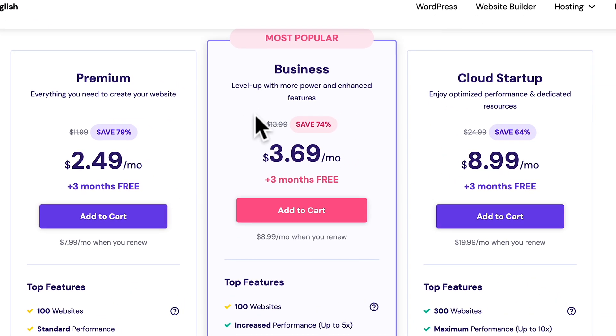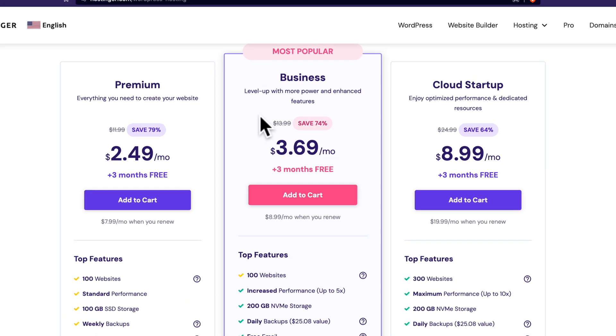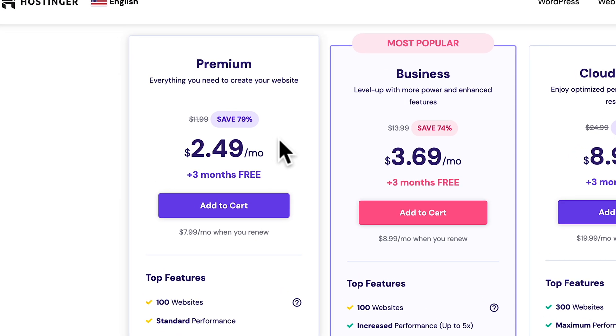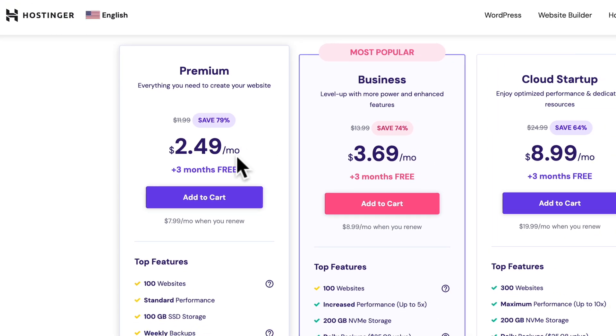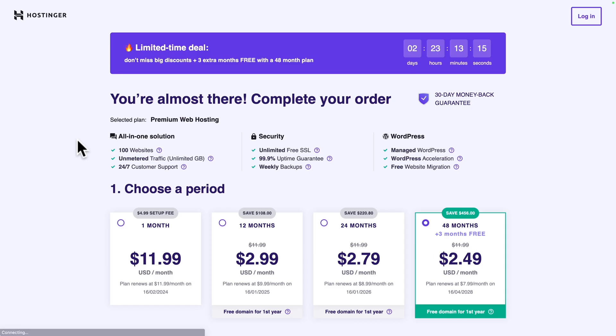The business plan is the most popular plan because, as you may imagine, it comes with more bells and whistles. But for this tutorial, I'm going to use the cheapest plan. So, click on add to cart.